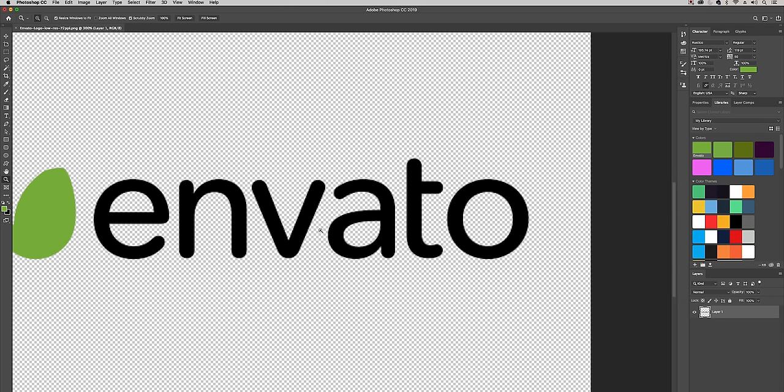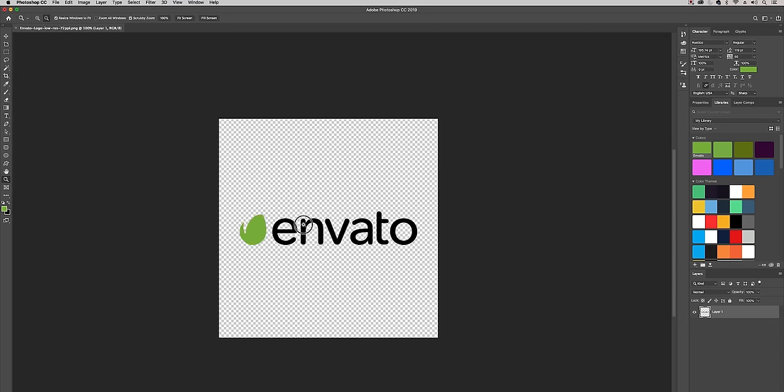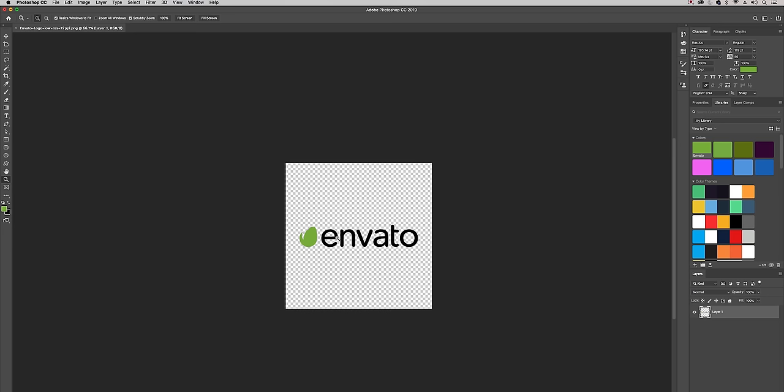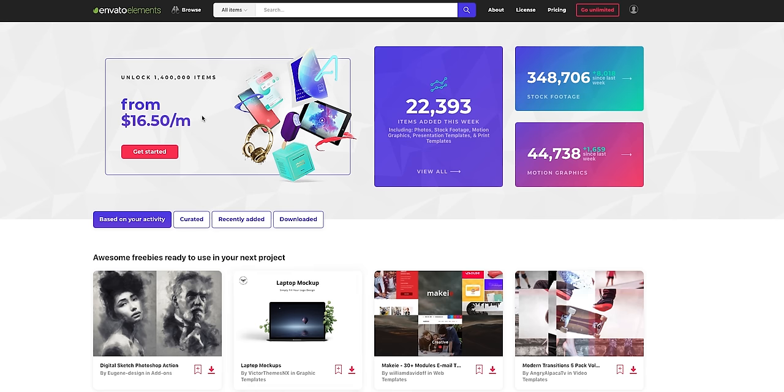So the logo that I'm using is actually Envato. Envato is one of my favorite resources for unlimited assets, it's actually called Envato Elements.